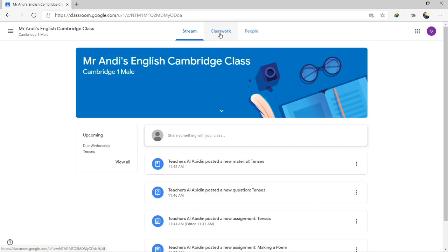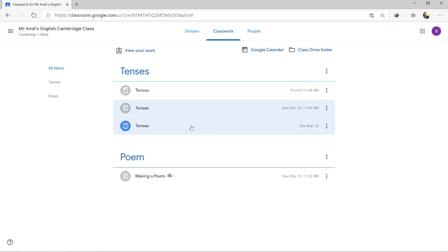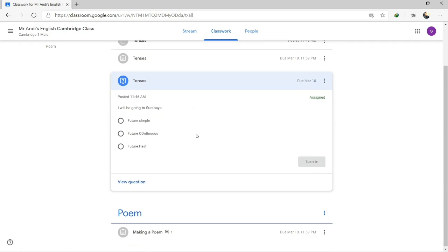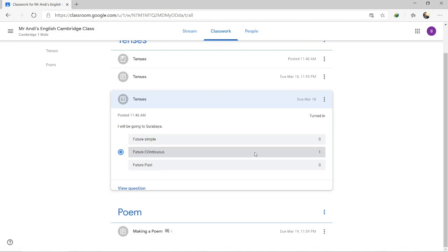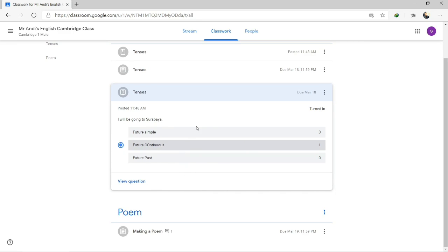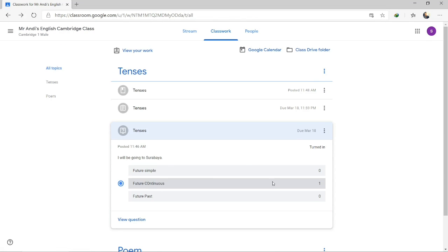Go back to stream. That's two types of assignments. Now go to another type — a Question type. The question asks for a direct answer. For example, 'I will be going to Surabaya' — the answer is Future Continuous. Type your answer and turn in. You will be able to see your answer and how many classmates chose A, B, C, or D.